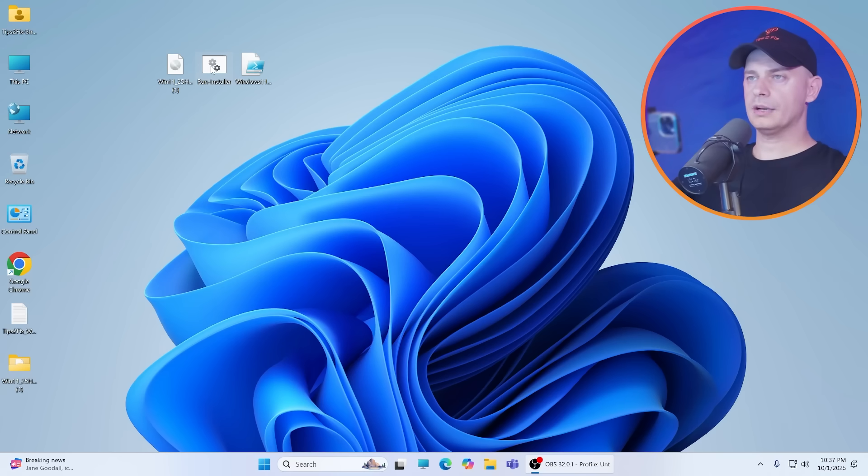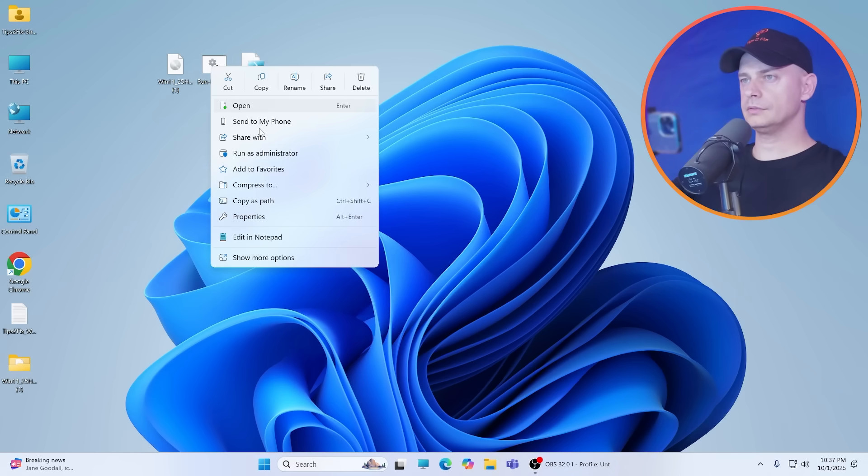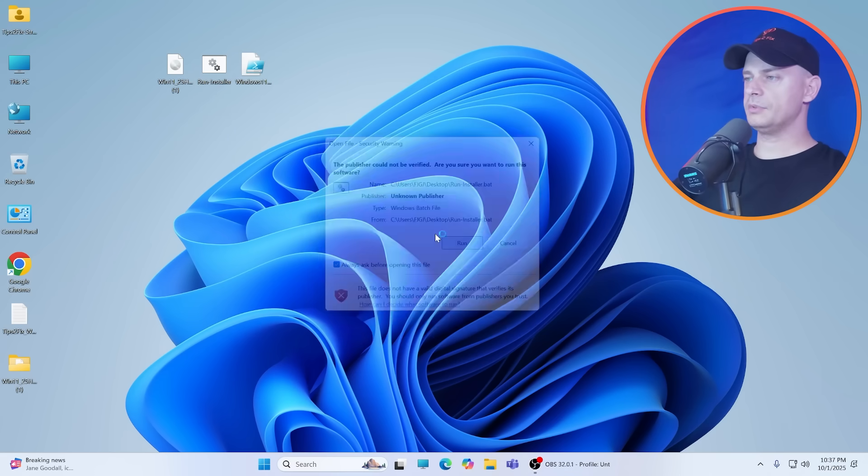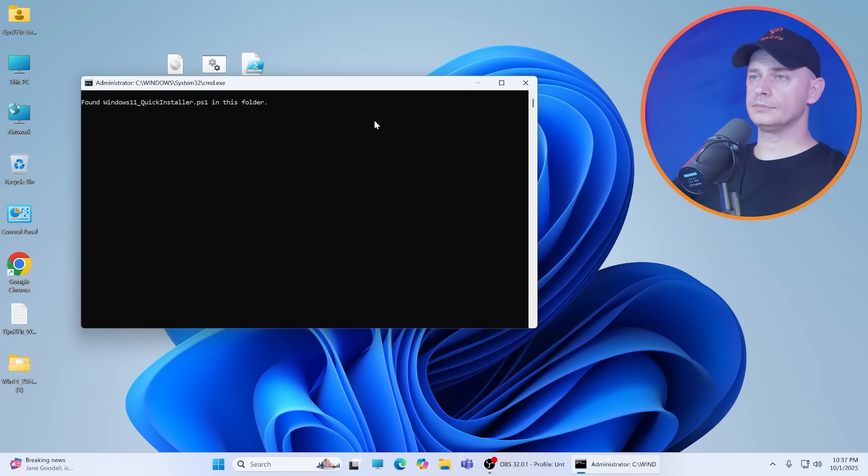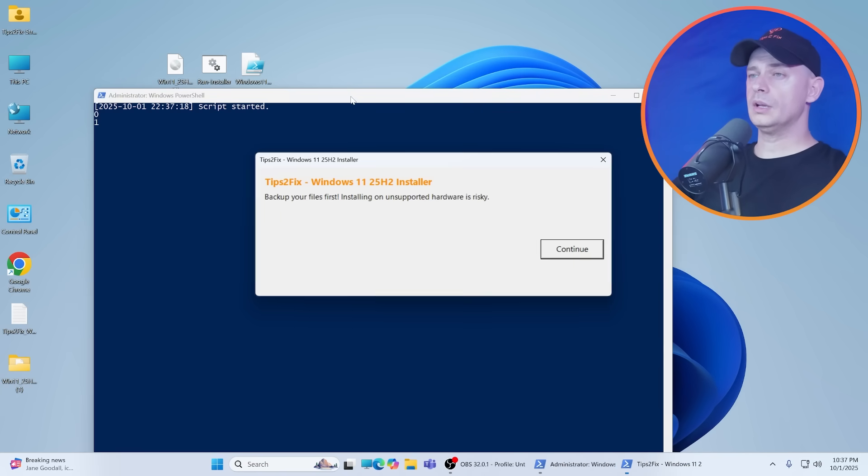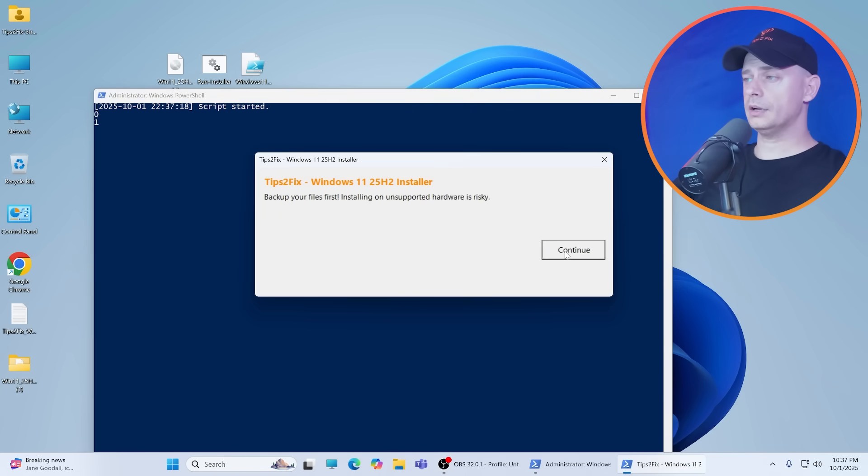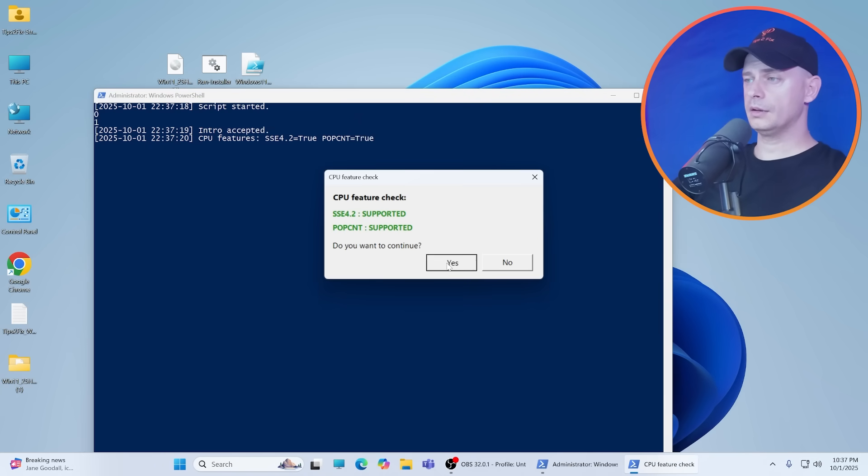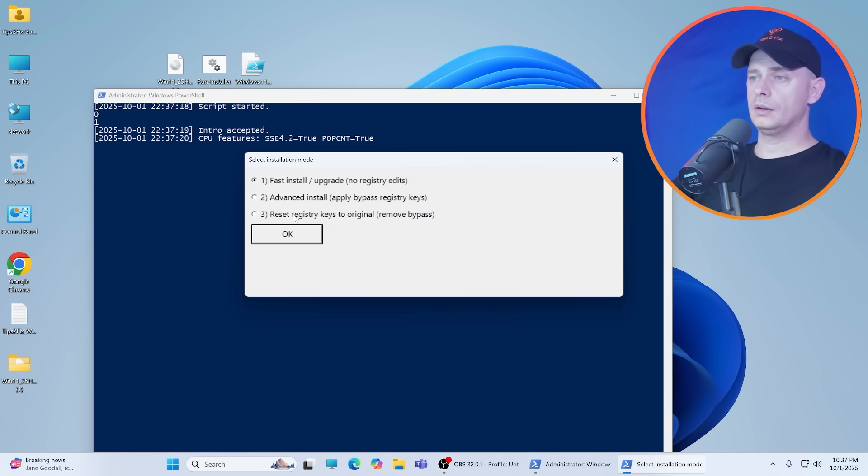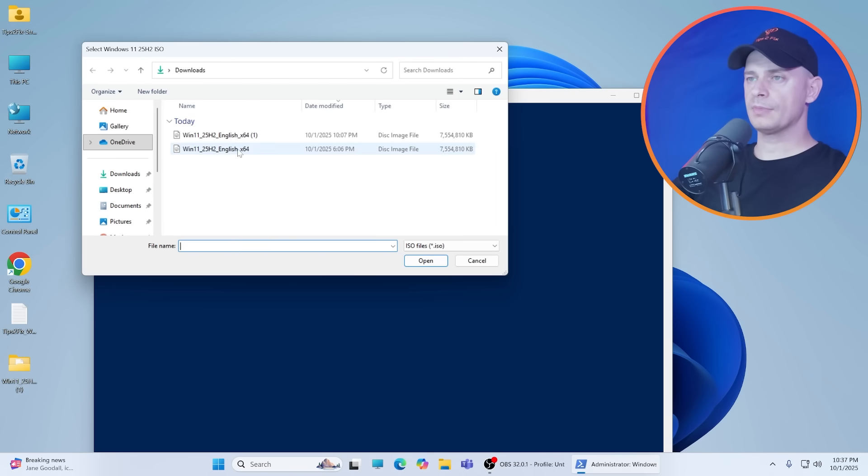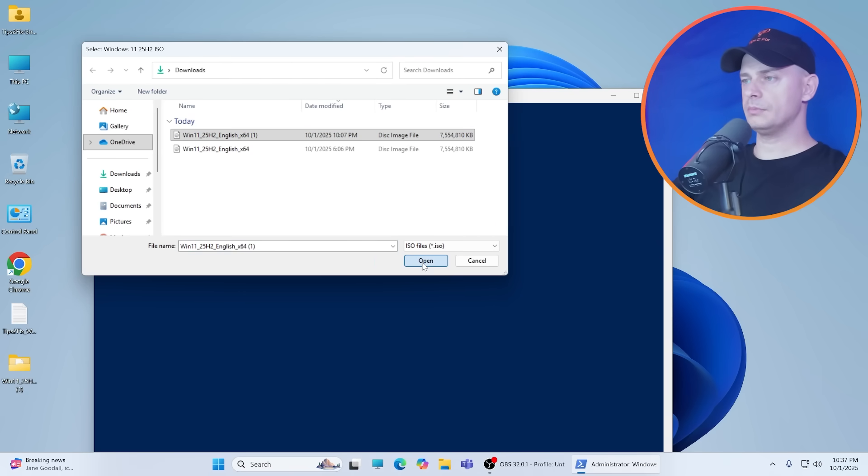I will run the script again, run as administrator. Now I will run the script again with advanced install, apply bypass registry keys.